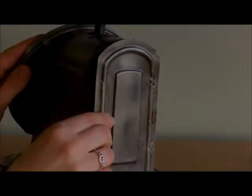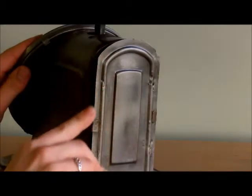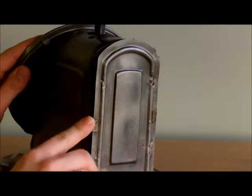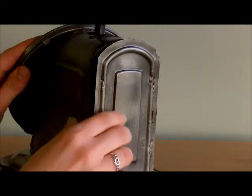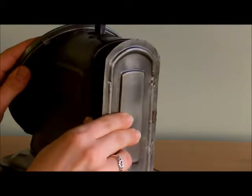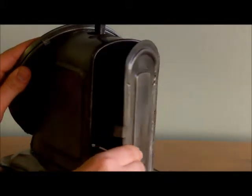Here we have a little door here on the back, which is the access to the battery pack. Now prepare yourselves as I open this door, it does sound like an antique.